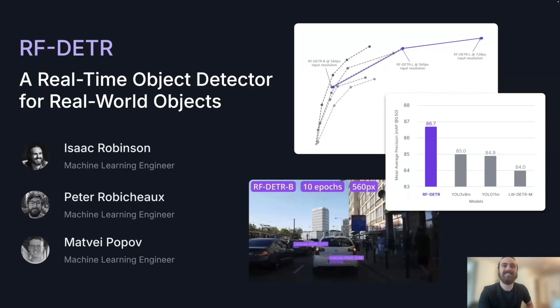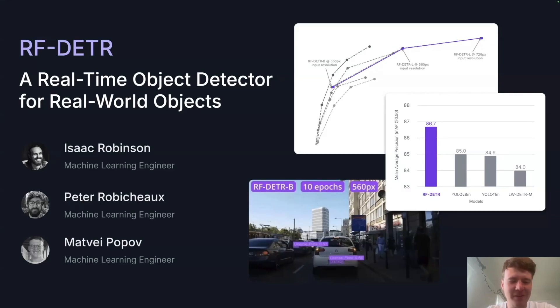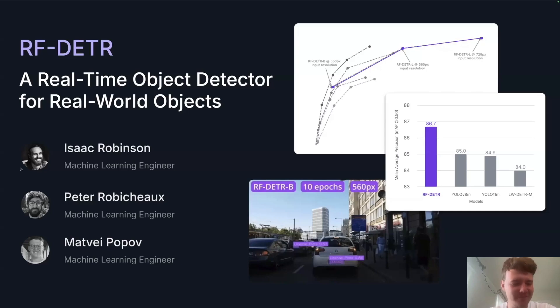Very excited to talk to you about it. Hey, I'm Matvei Popov, I'm also a machine learning engineer at RoboFlow, and I've been responsible for rolling RF-DETR out on the platform. So happy to talk about it today.